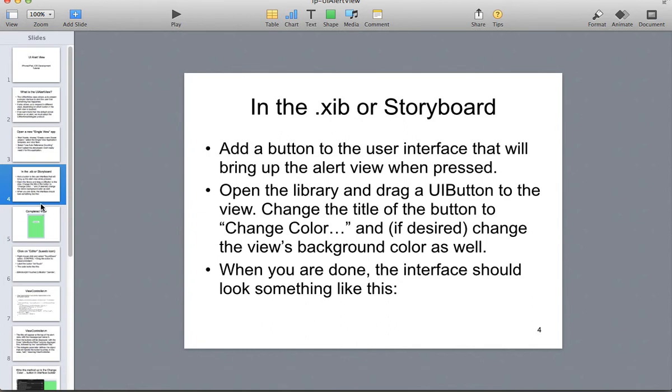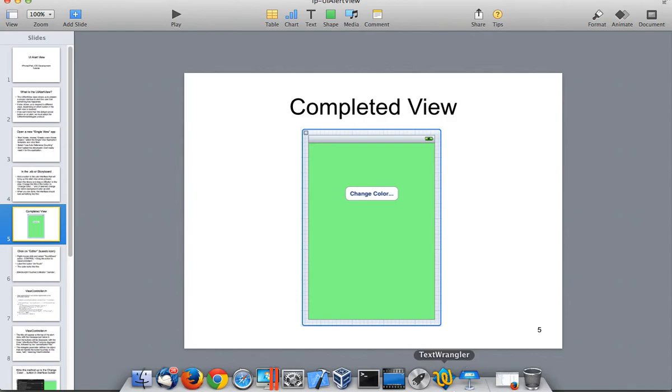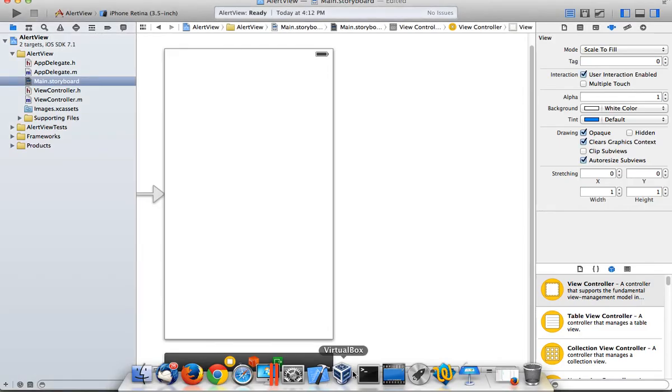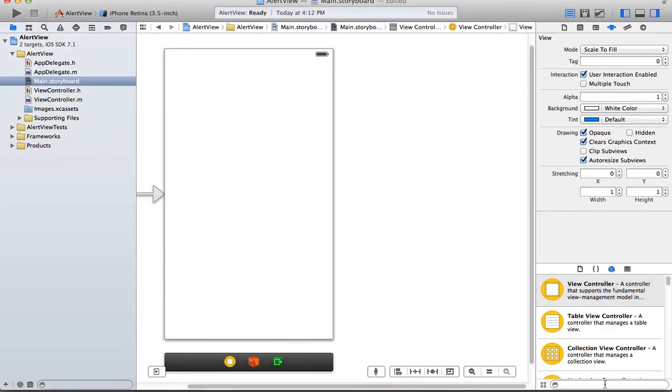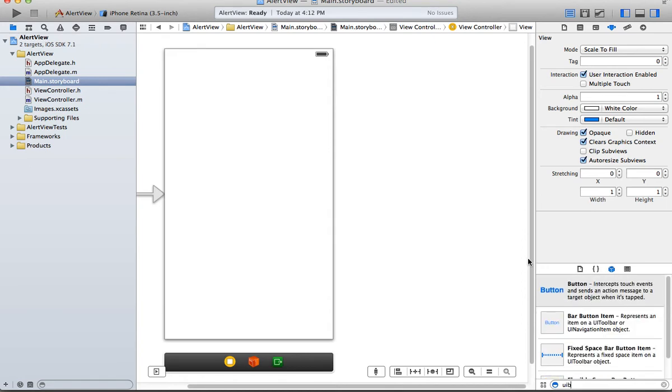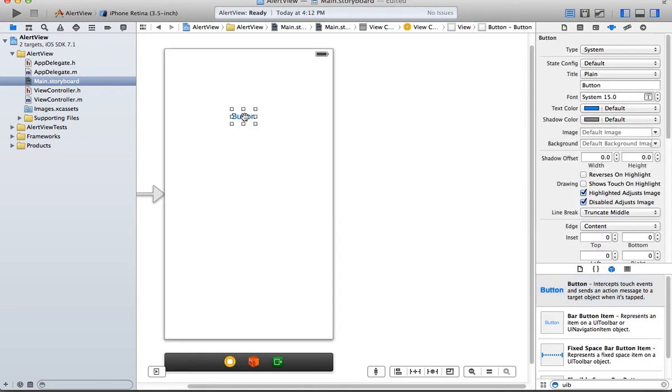So the finished view looks like this. Alright, so we're going to put a button on here that's going to be called Change Color. So let's see, button, UI button. And I'm going to stick it right here in the middle.